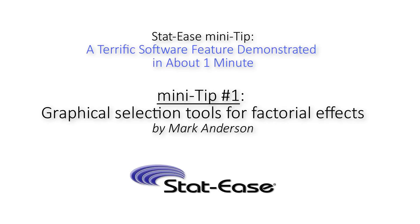This is Mark Anderson with Stat-Ease Mini Tip Number 1: Graphical Selection for Factorial Effects.